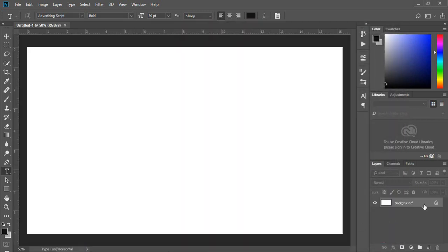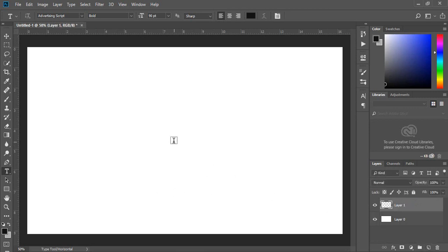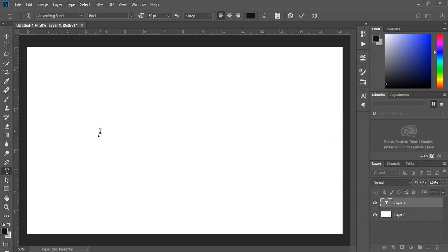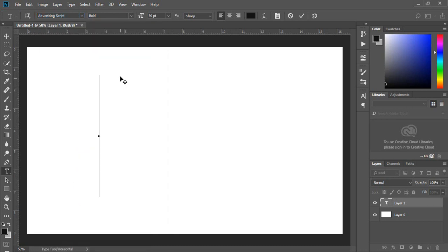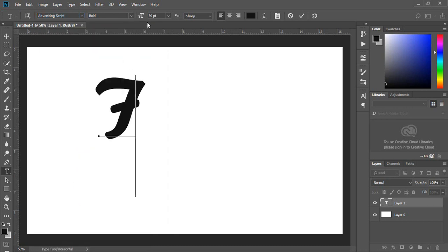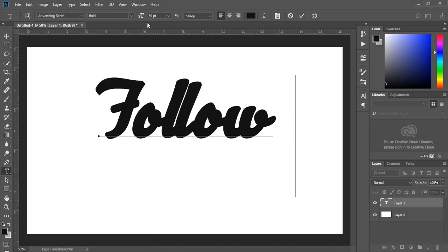Then you can unlock this layer by clicking on this icon. Create a new layer and select the Type tool from the left toolbar. I will use this one, but it's up to you which one you prefer. Write down your text.